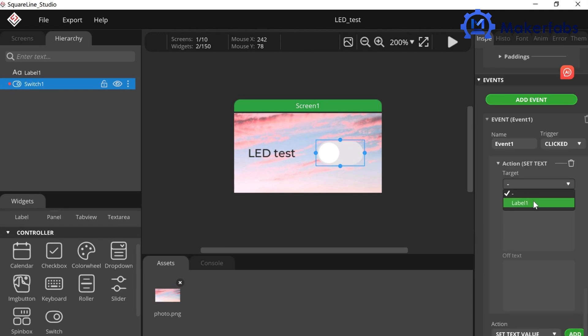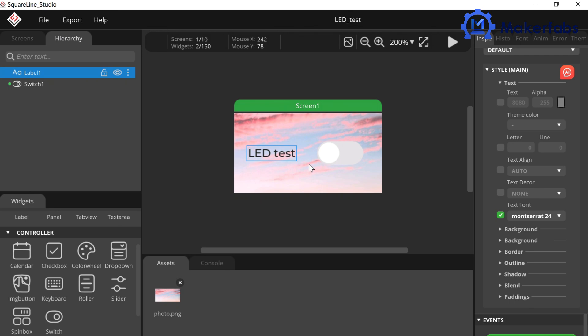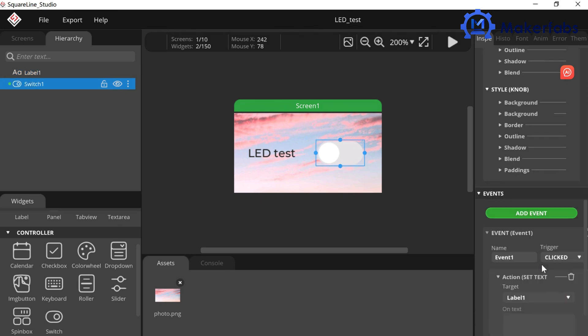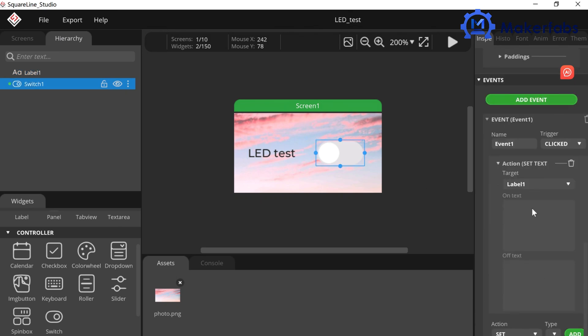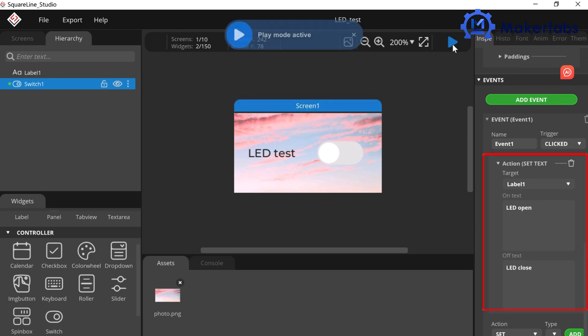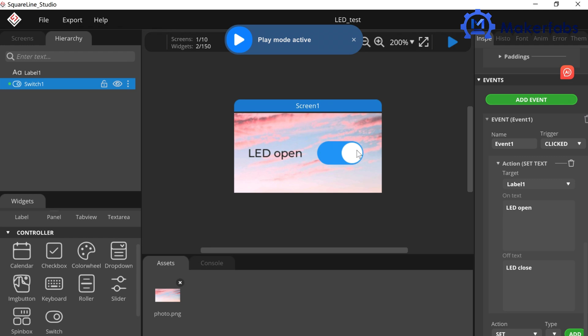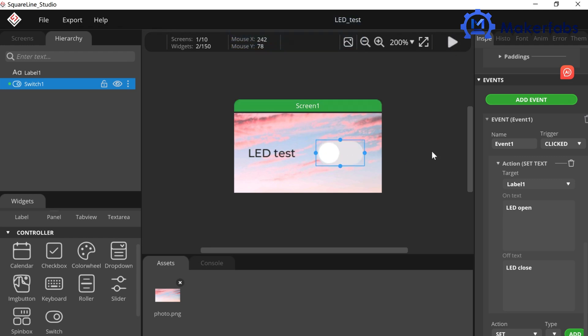Select Label One. On text, name the word that will be displayed when the button is open. Off text is the word that will be displayed when the button is closed. We can click Play to see the effects. At this point, our LVGL graphical user interface has been designed.